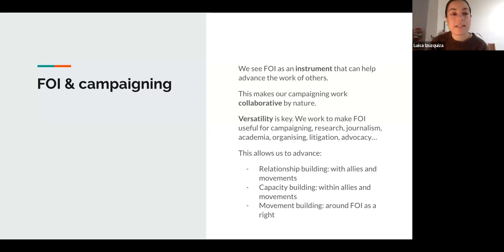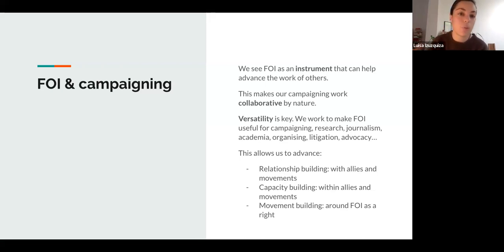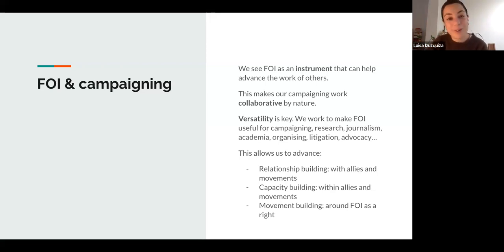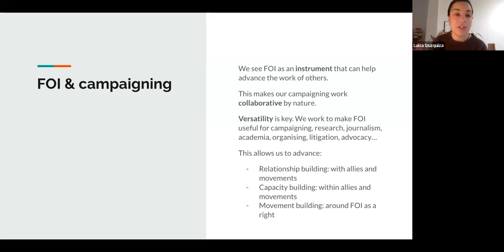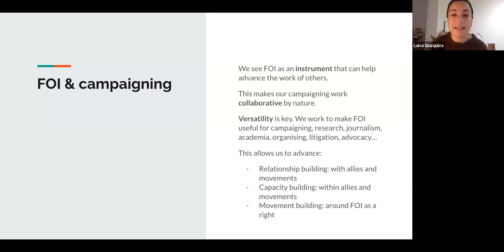This perspective means that our campaigning work is mostly, to the extent that it's possible, collaborative. We always tend to work with a partner that is specialized in the area we're working on — a human rights organization, a climate group, a litigation group that takes cases around a particular area. We always tend to partner up with these actors for our campaigning work, because they're experts in how they can use the information and how it is most useful to them.